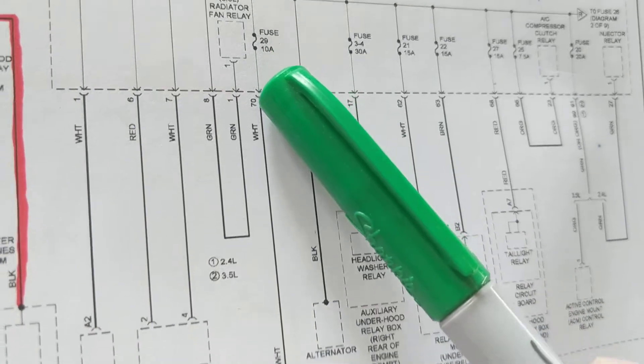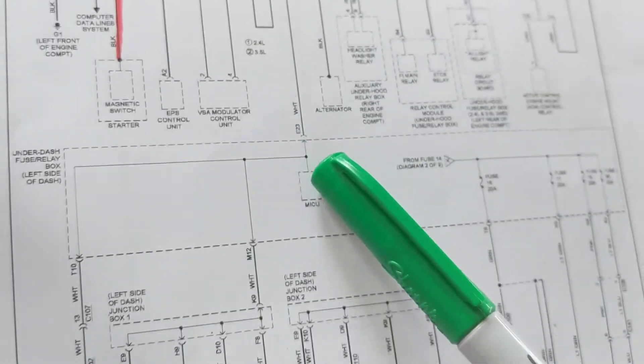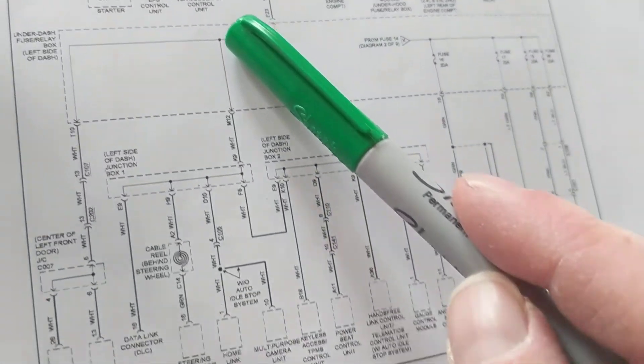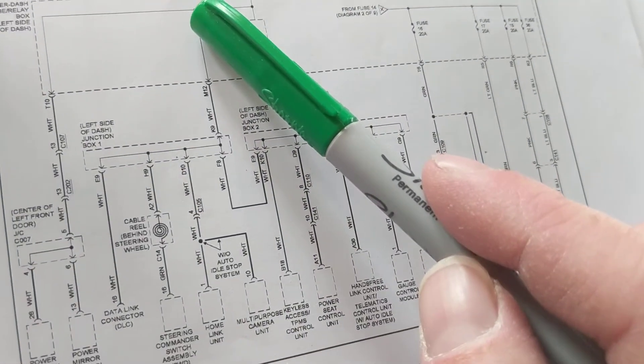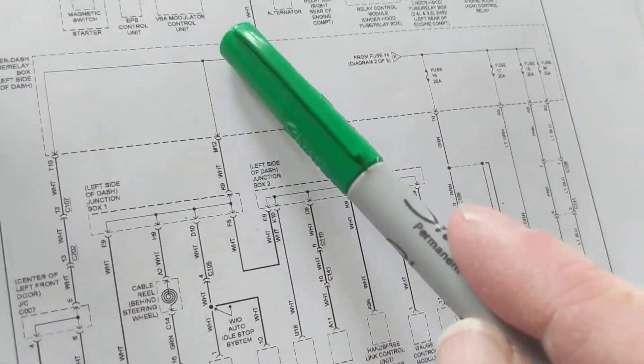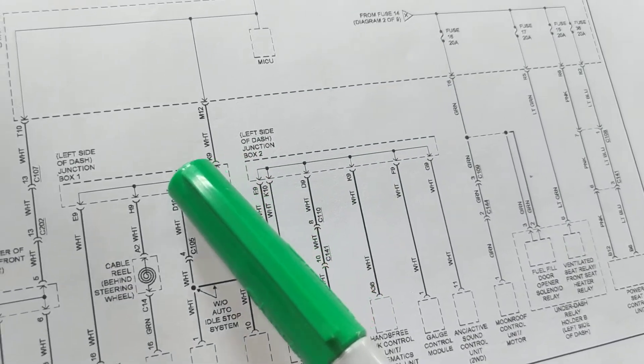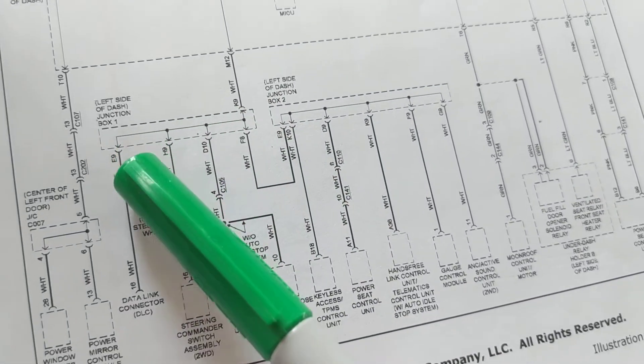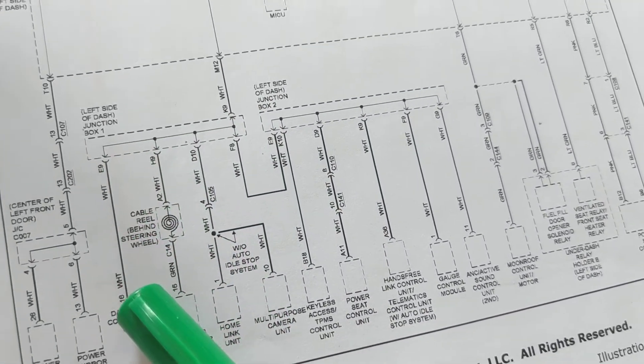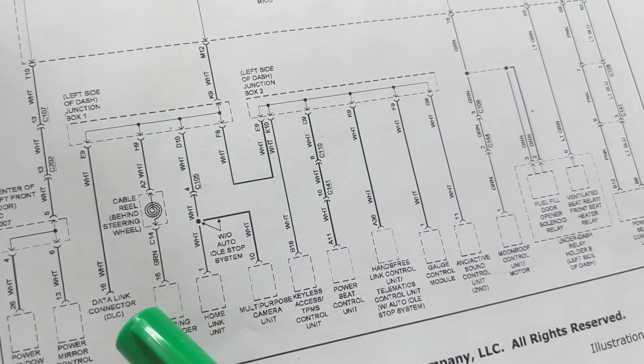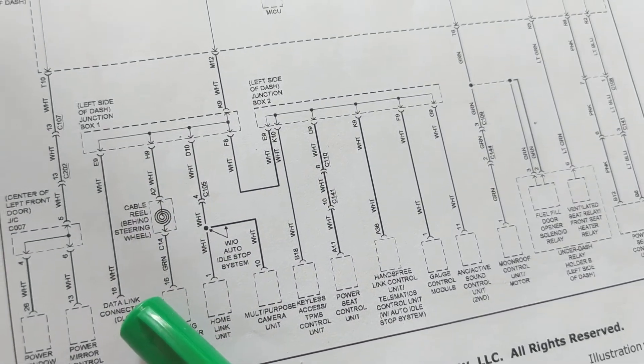So this fuse is responsible for, again, come down here, here, here, here, here, data link connector.